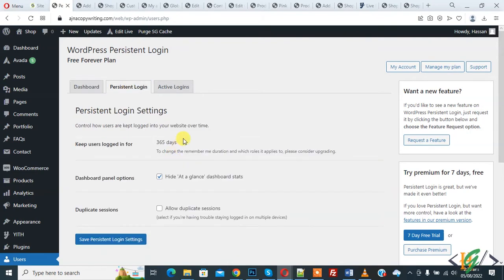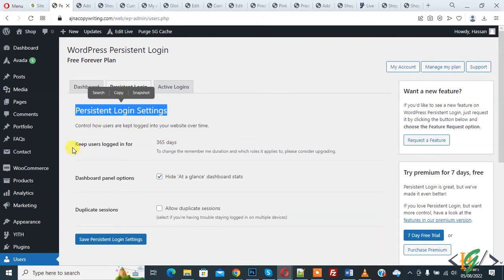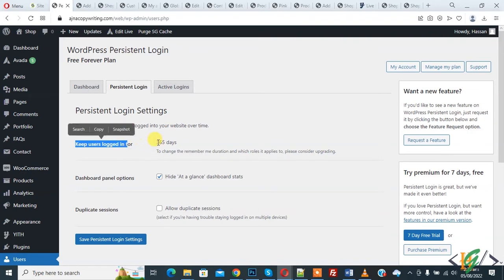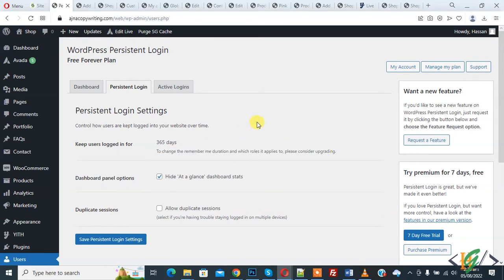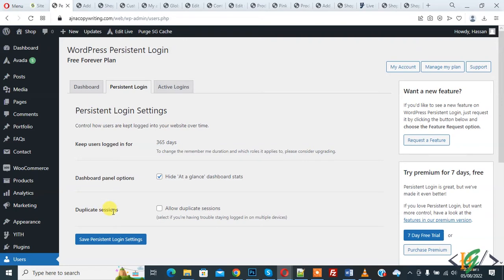Now you see Persistent Login Setting: keep user logged in for 365 days to change the remember me duration, which role it applied, please consider upgrading. So if you want you can upgrade this plugin to premium and also enable dashboard panel option. If you want you can duplicate session, so enable this option and then click on Save Persistent Login Setting.